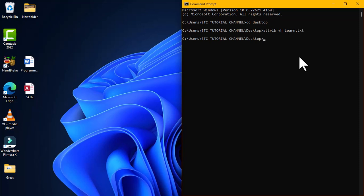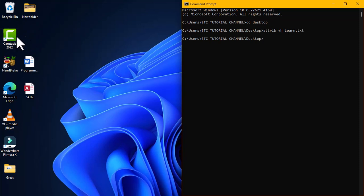When you get back to your desktop interface, you can see that the file that was located here has been hidden and is no longer visible. If any other computer user gets access to this computer and tries to search for this file, it will not be accessible.